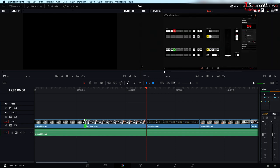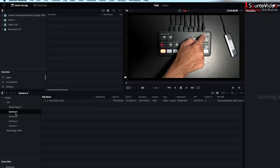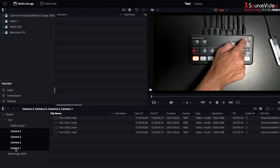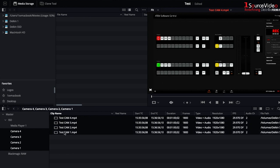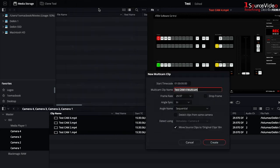To start over fresh making a new multi-cam timeline is very simple. I just go back to the media tab and select all of my cameras. I right click and go up to create new multi-cam clip using selected clips.